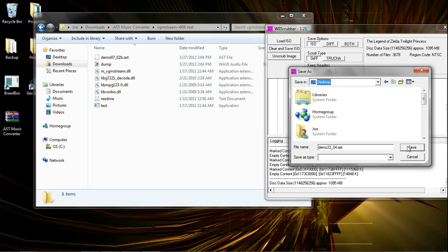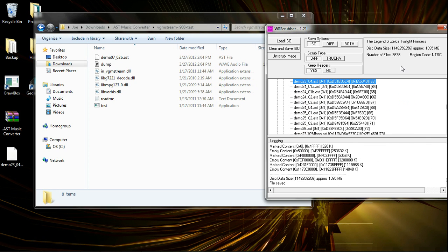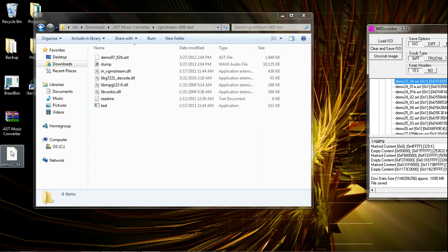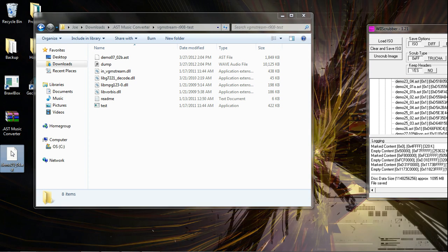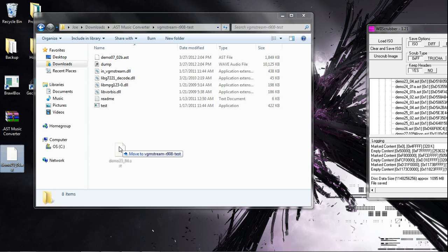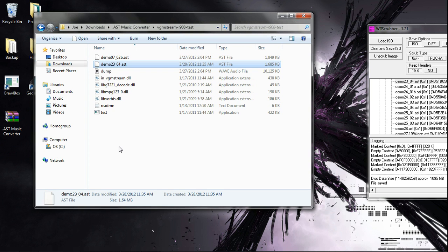Extract it somewhere that you can remember. You'll get the file. Drag it in to the folder where your AST music converter is.